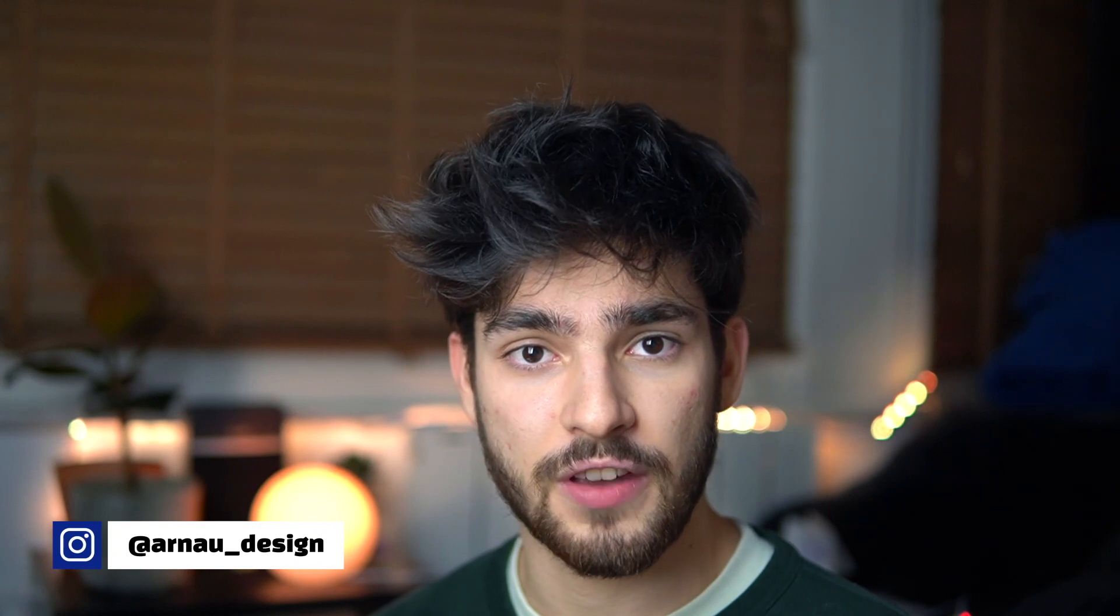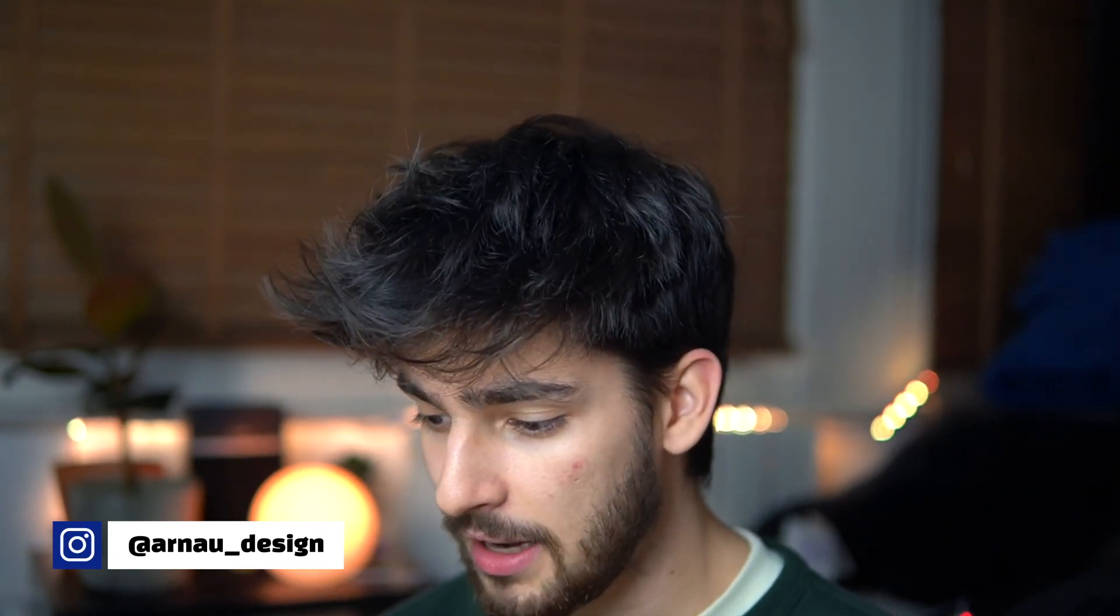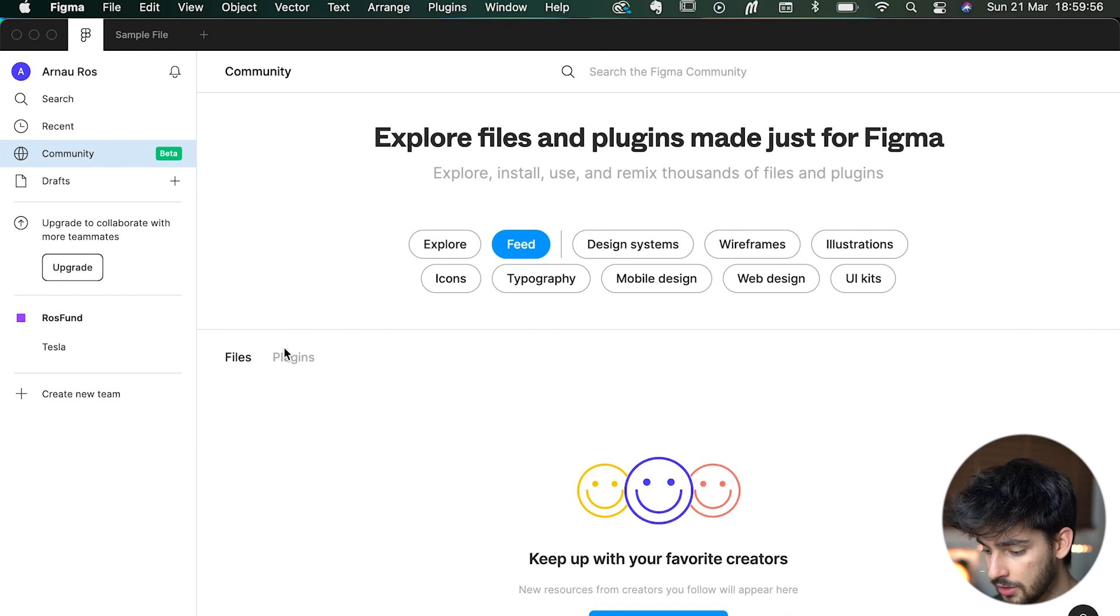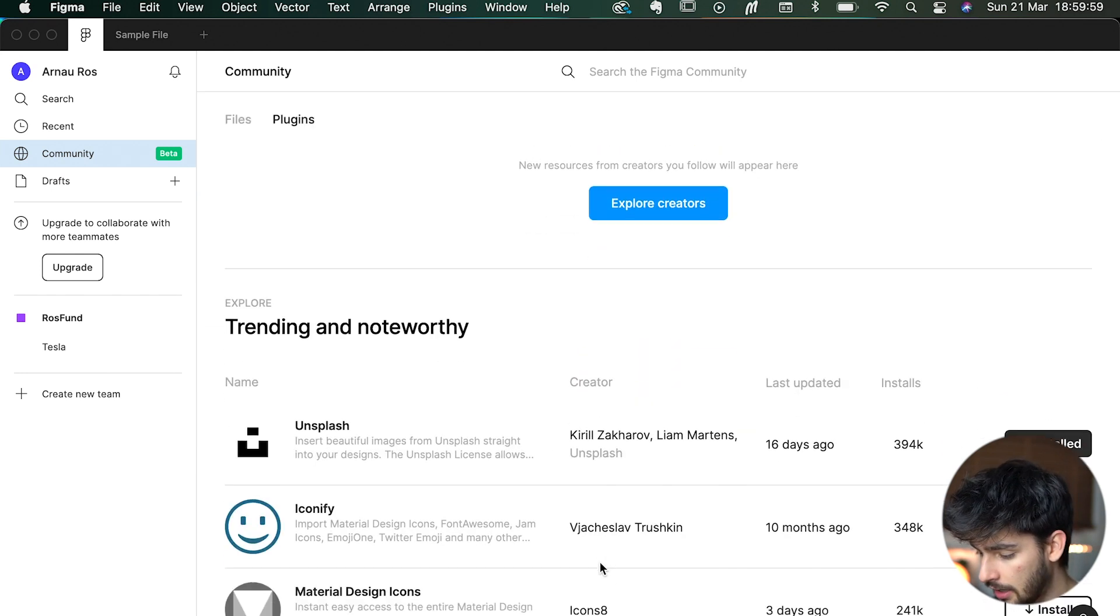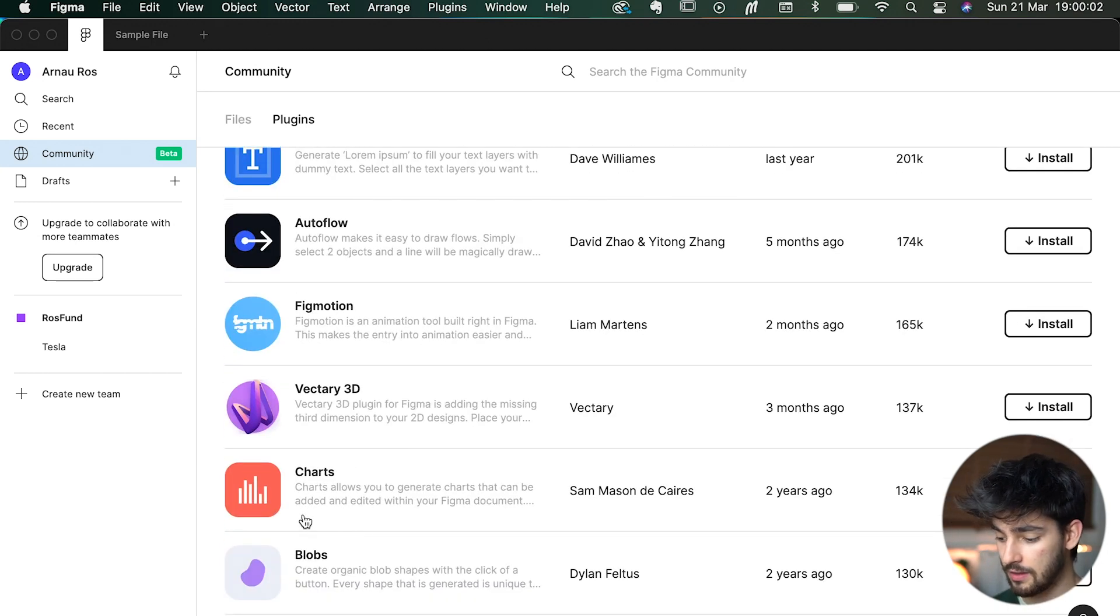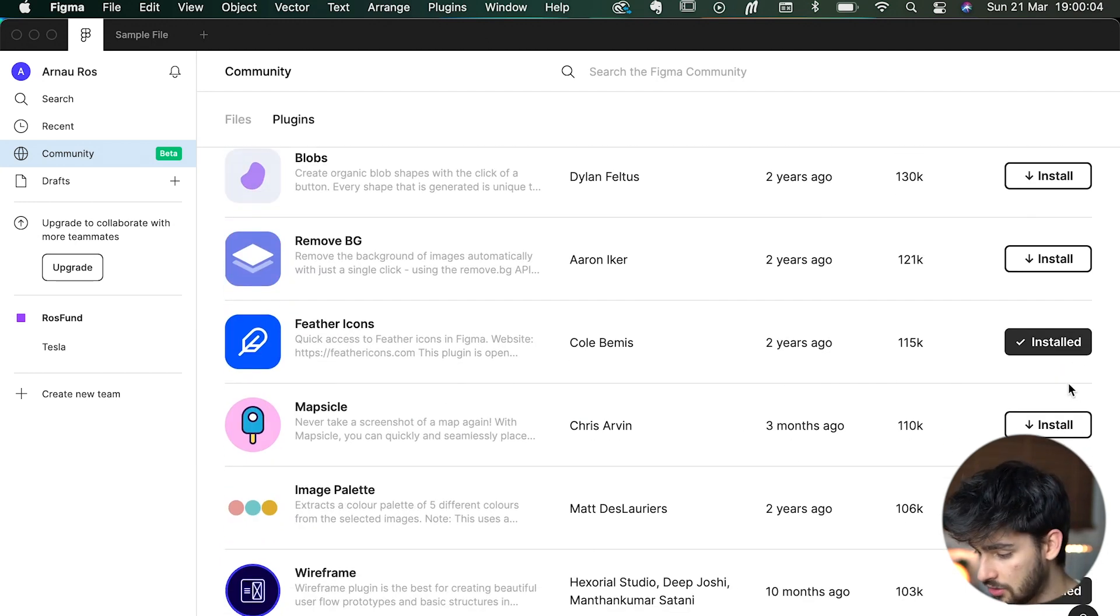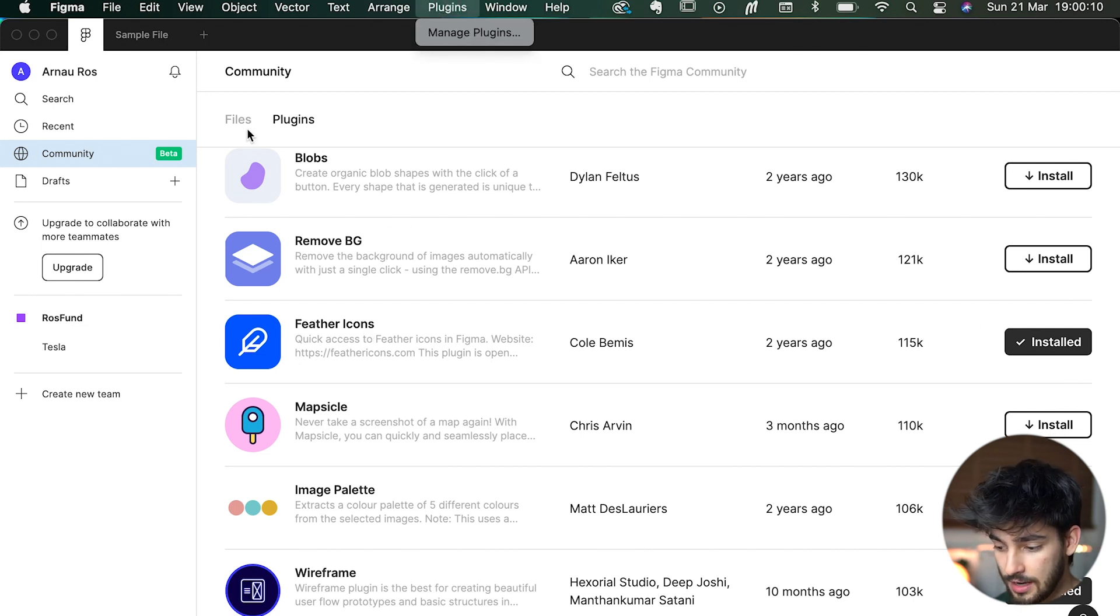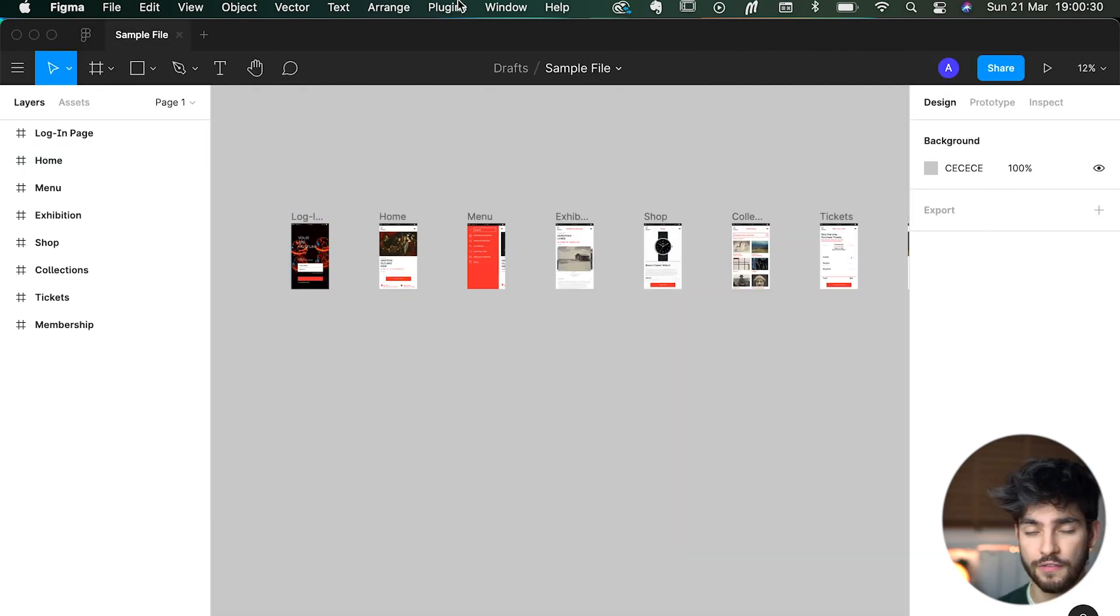First and foremost, if you don't know how to download a Figma plugin, this is a really basic tutorial. You go over to community, then to plugins, and here you can scroll down and see some of the ones we already have. It's just as easy as clicking install, and you can then manage your plugins and see how many you have in your file.